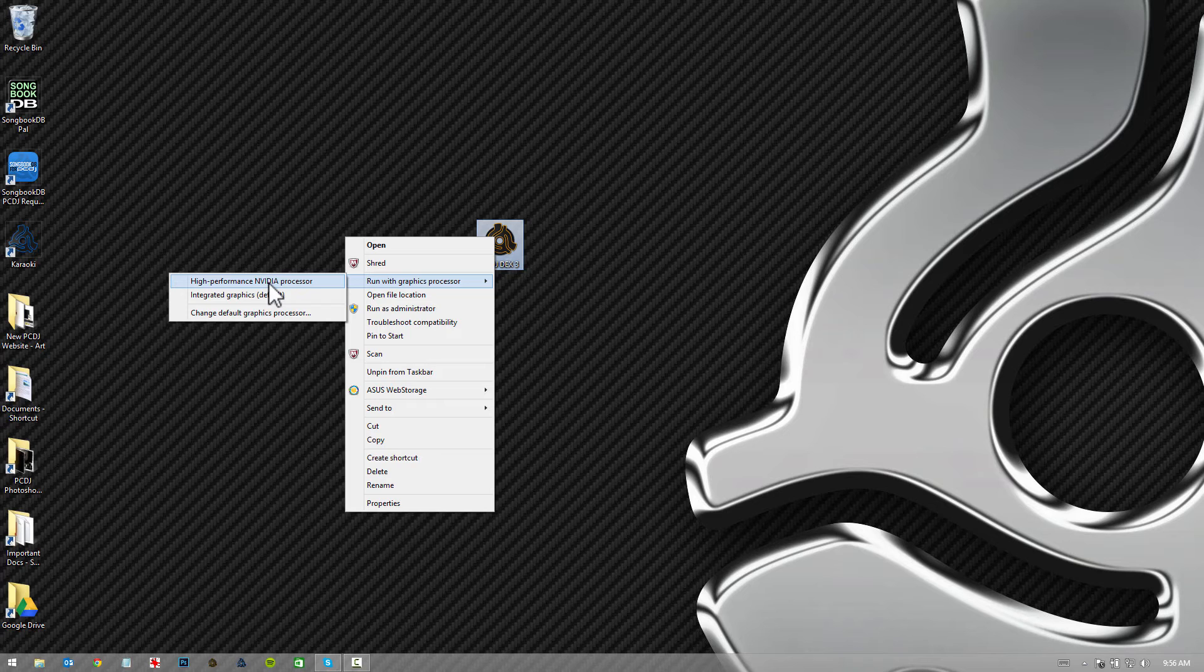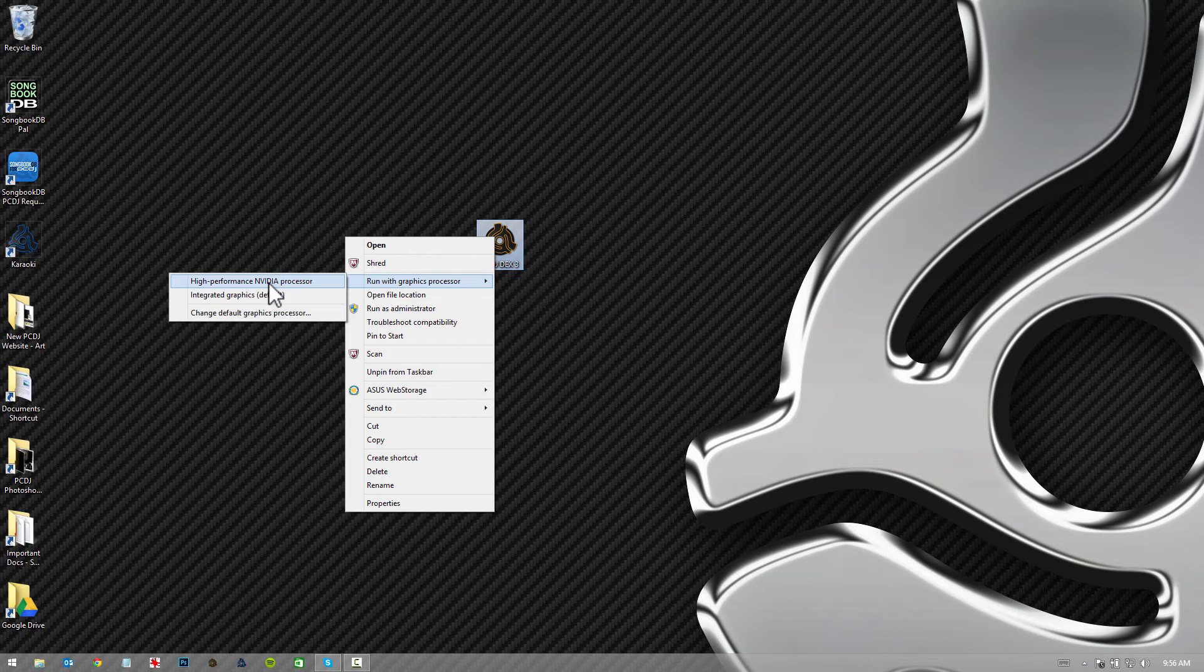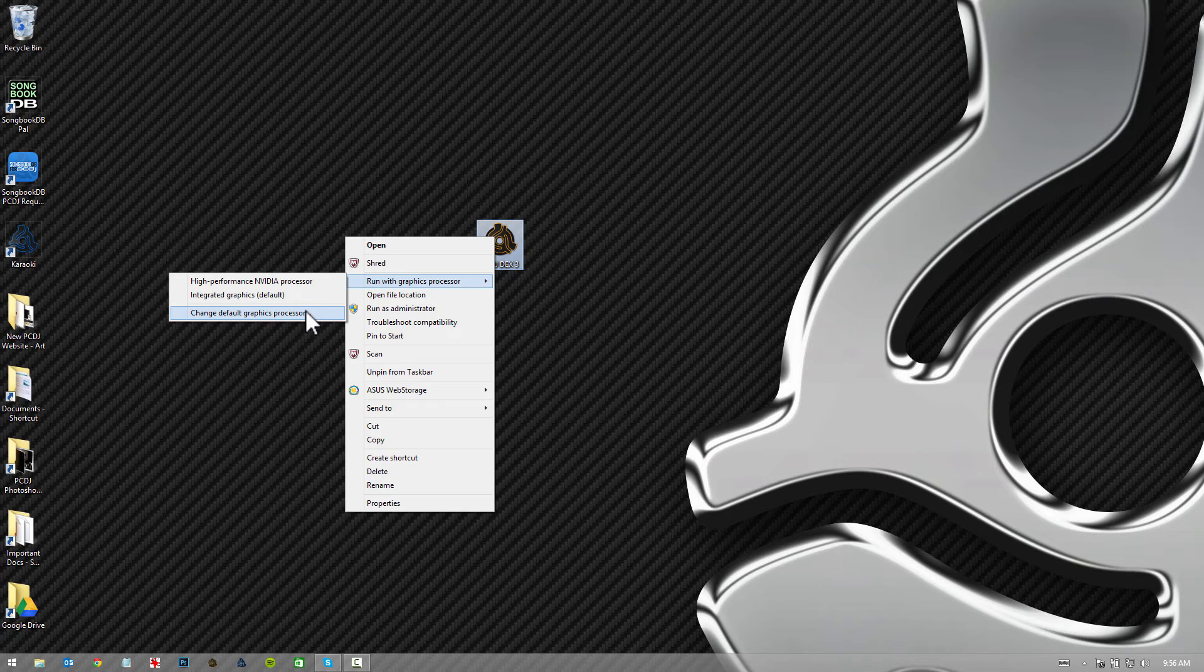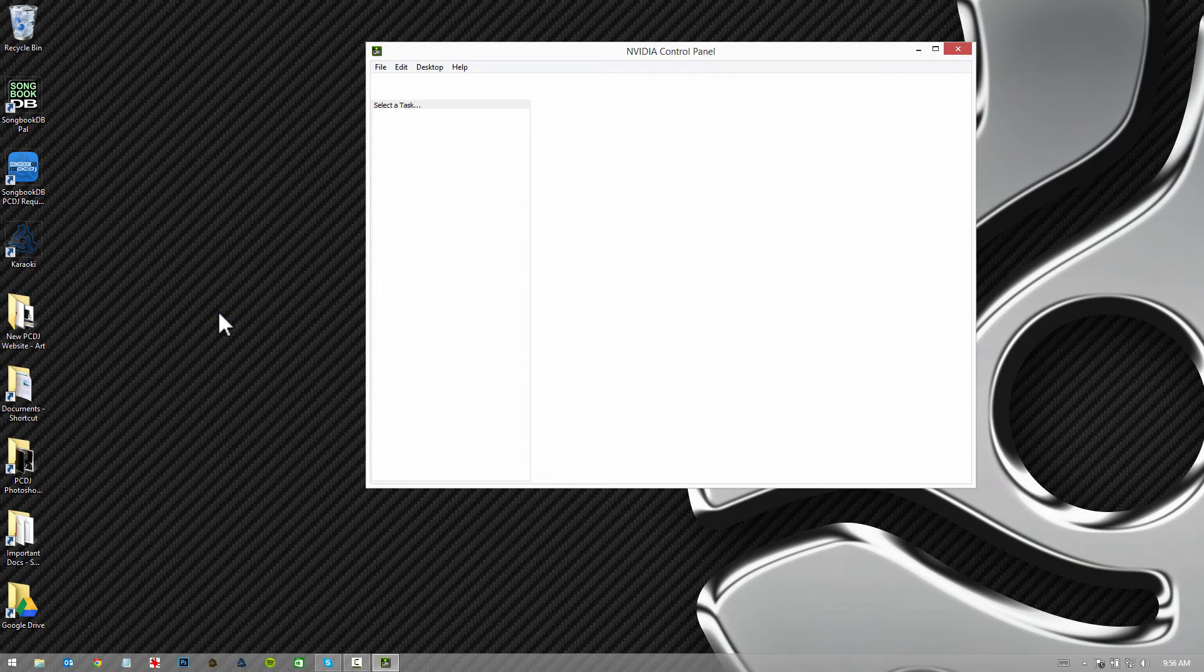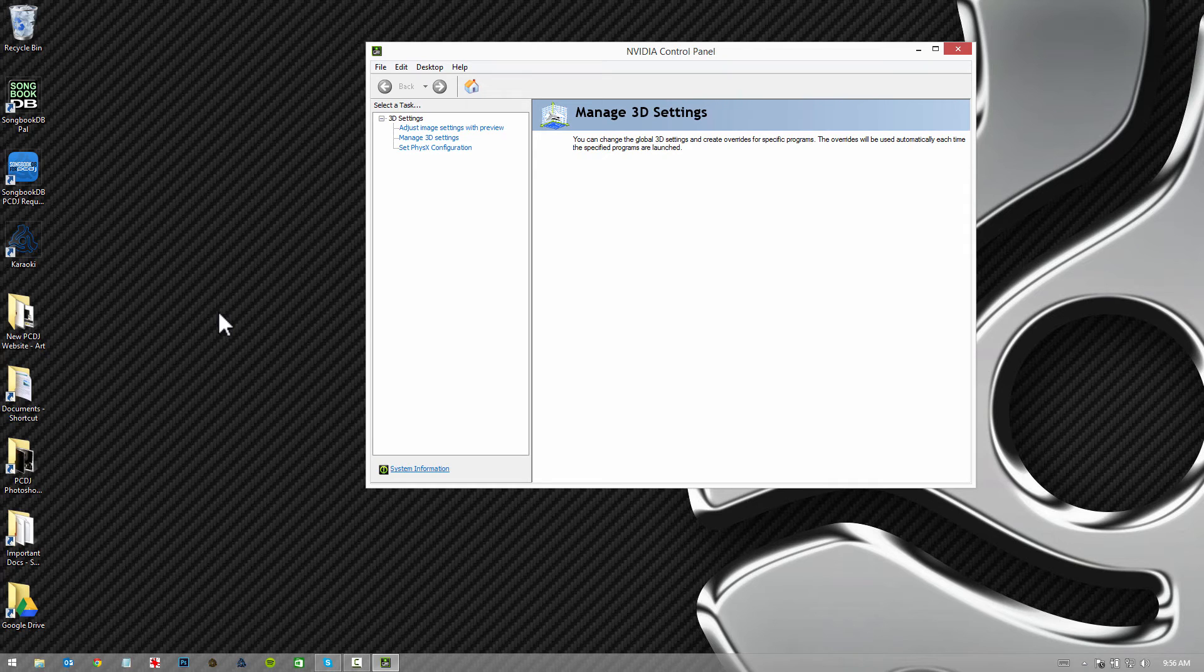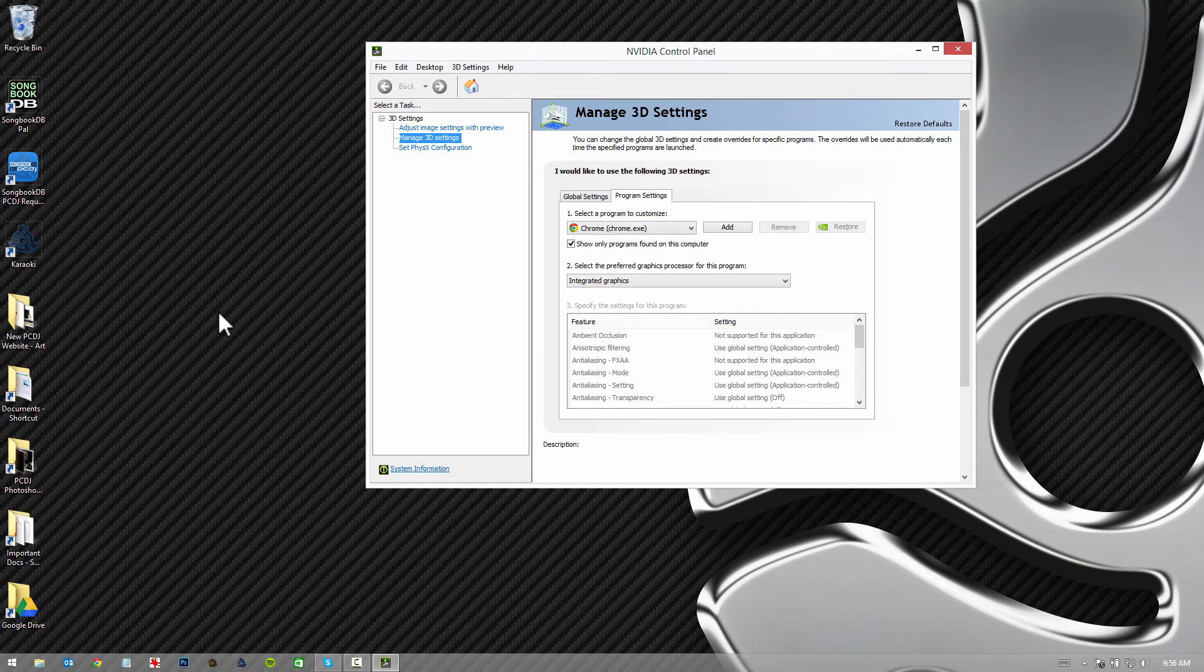What I would suggest is make sure it always utilizes the high-end video card by going down to change default graphics processor. You're going to select that and wait for your control panel to open.